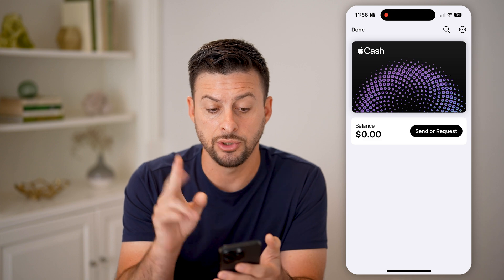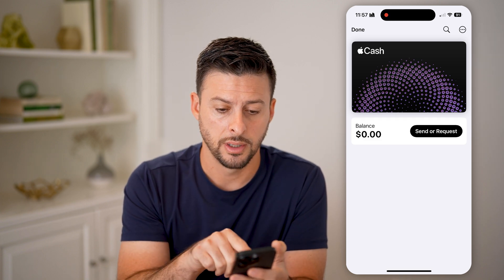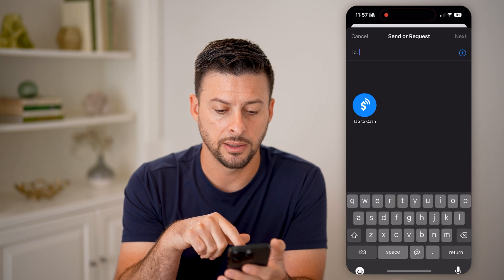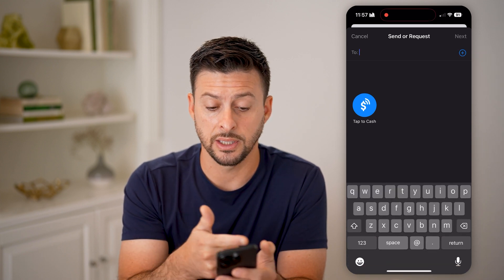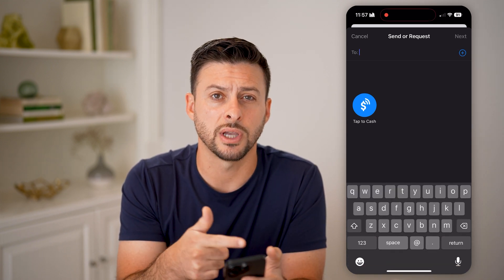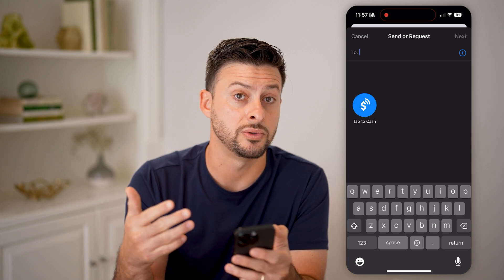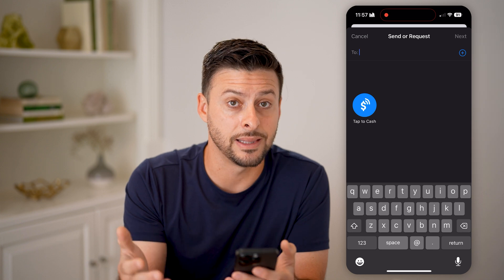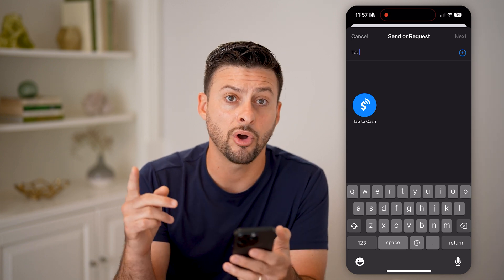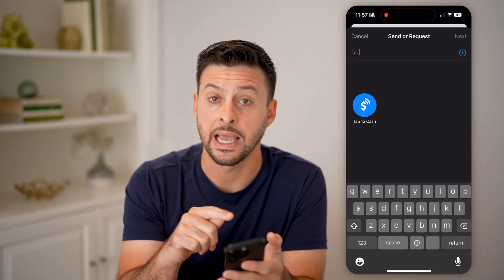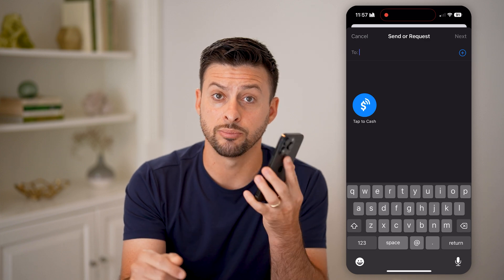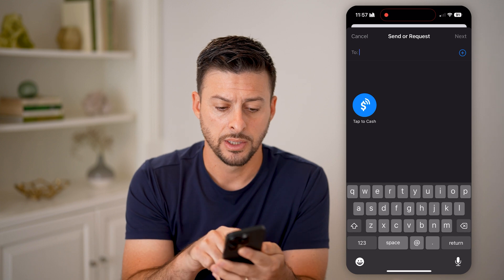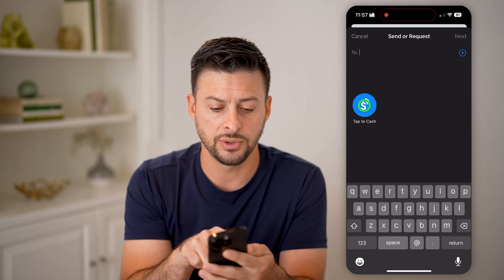After it's set up, you'll be able to see your Apple Cash card. Just tap on send or request money. You can do basically two different options: one is you can start typing in someone's name to text them and send cash that way, but you can also in iOS 18 do this Tap to Cash — essentially you bring your phone next to the other phone and send money. So let's choose Tap to Cash.